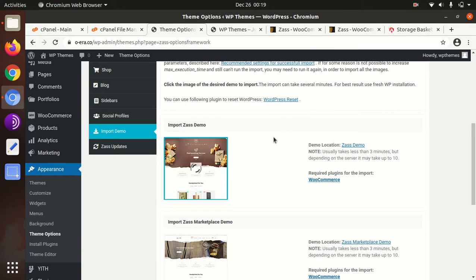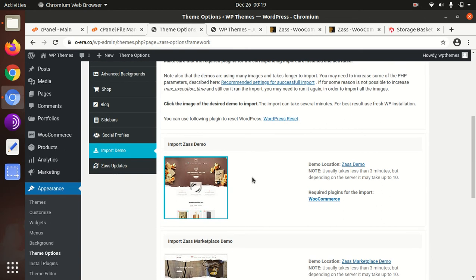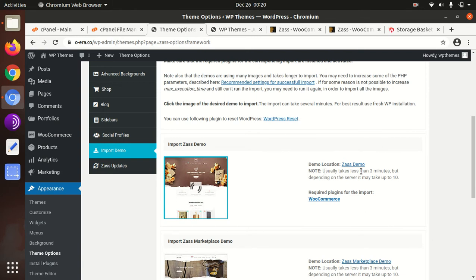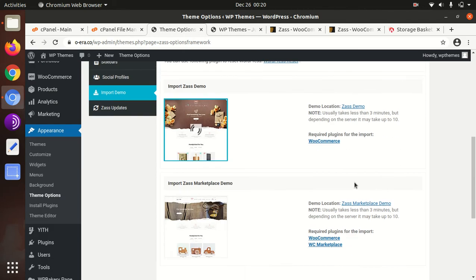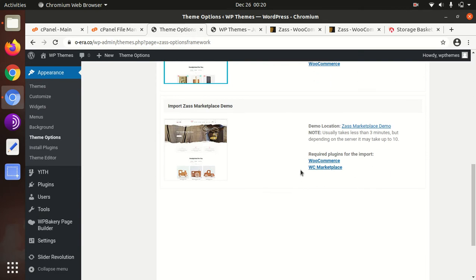It will take some time because it is downloading media files as well, so don't refresh or leave this page. Just be calm and wait for the process to be completed. It may take even 10 minutes, so you have to be patient. It is saying that it really takes three minutes.